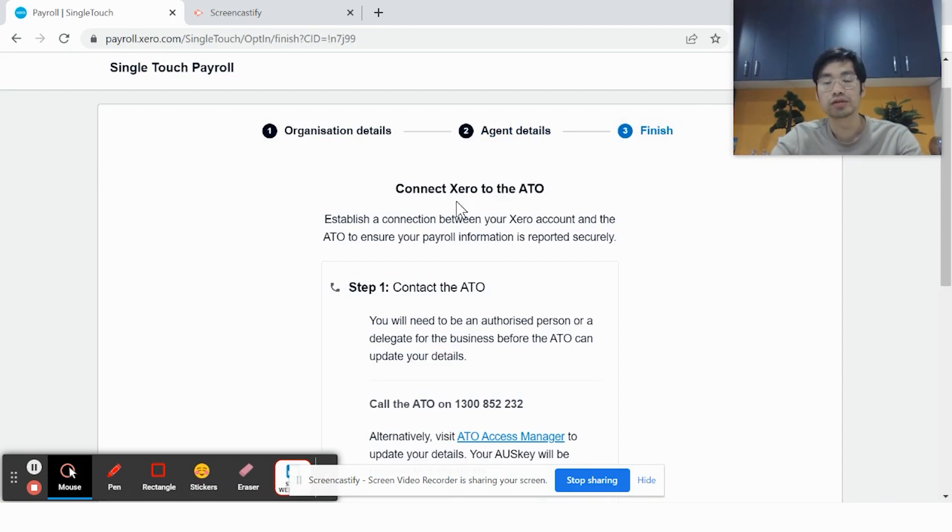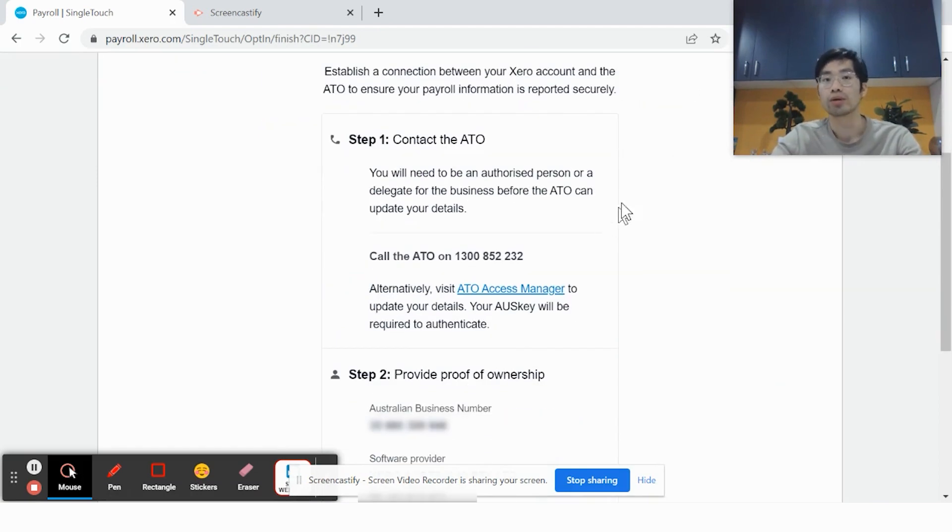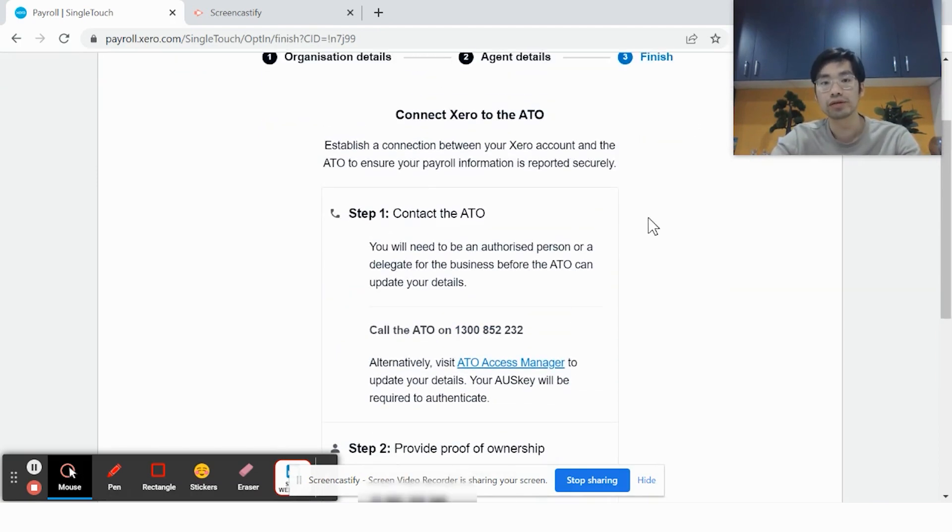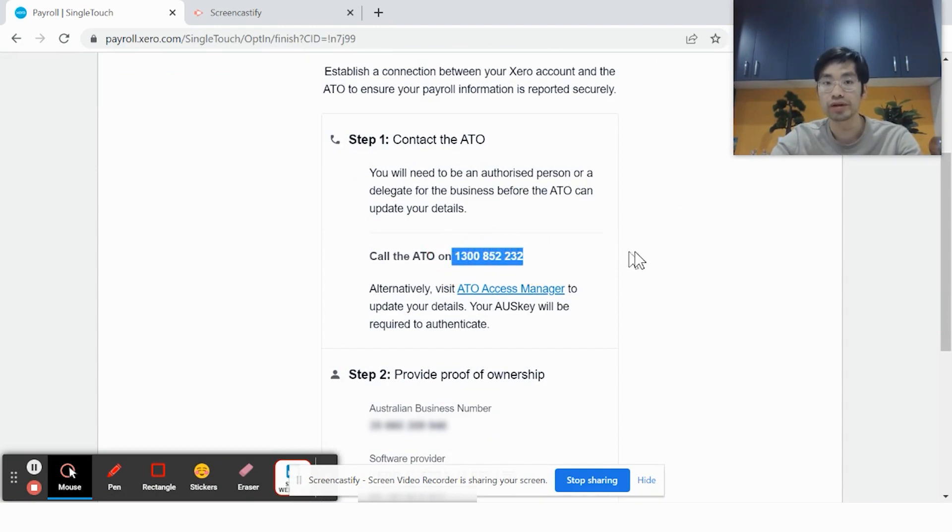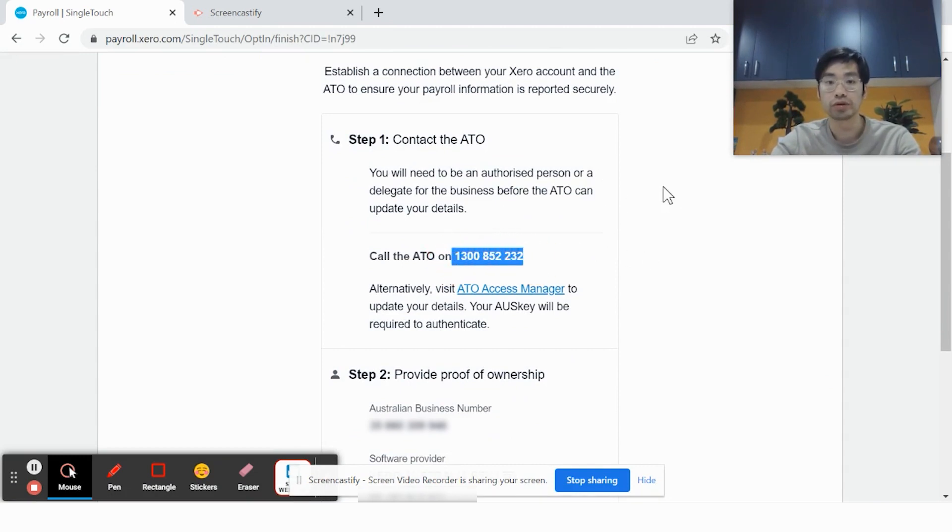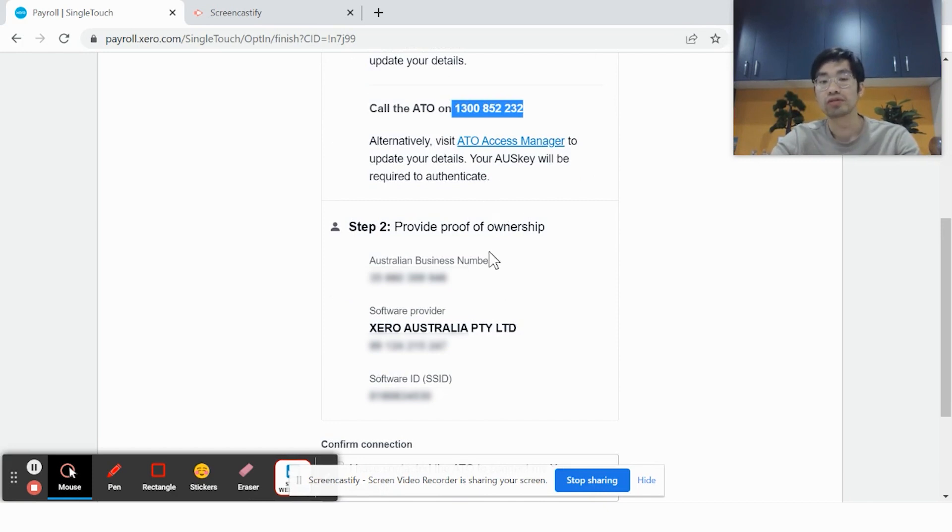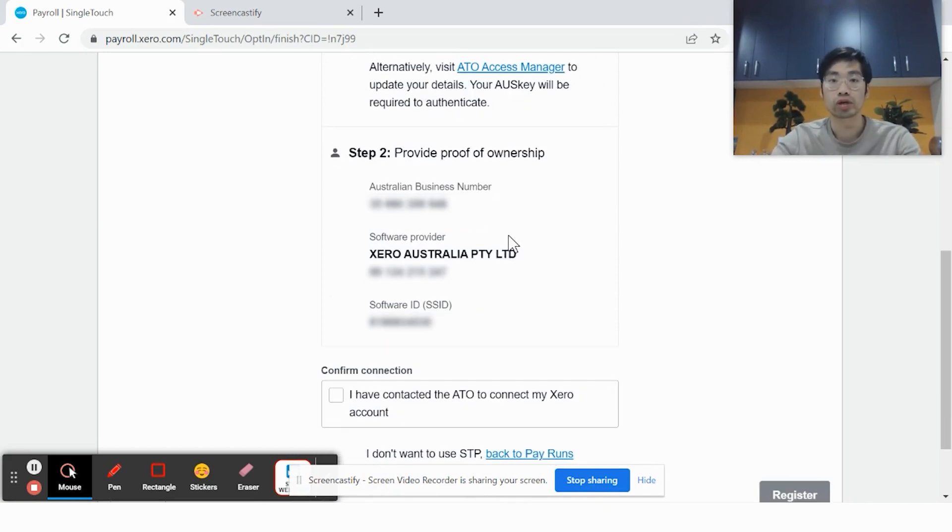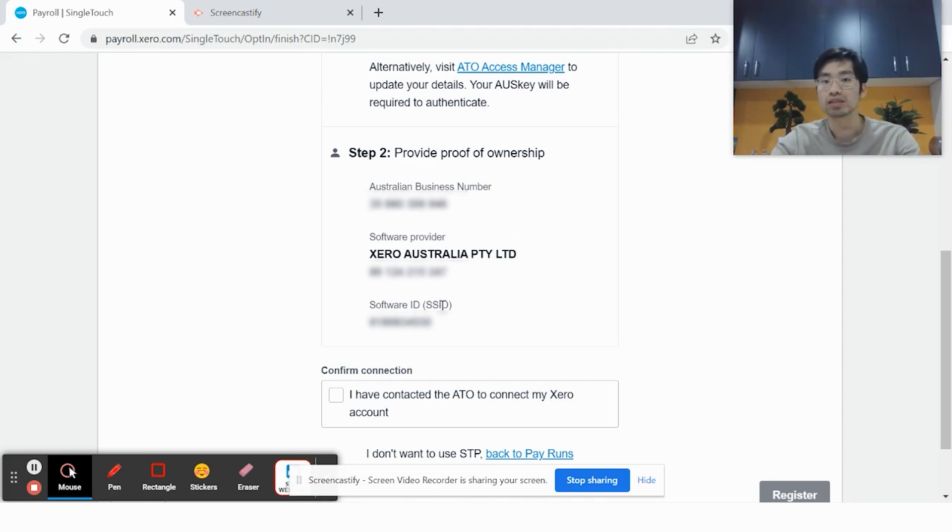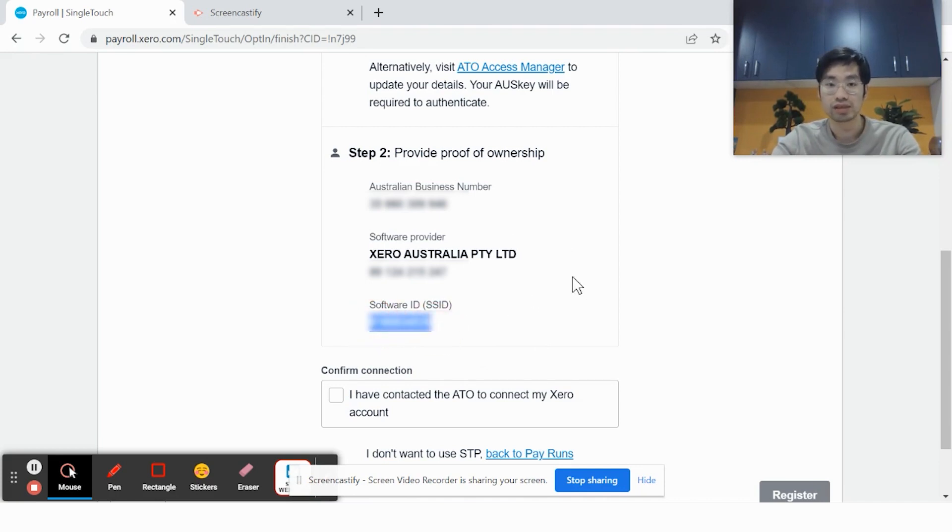The next step is to connect Xero to the ATO. You do this by calling the ATO on 1300 852 232. Inform them that you're connecting your single-touch payroll to the ATO through Xero and provide the software ID, the SSID number, which is shown here.